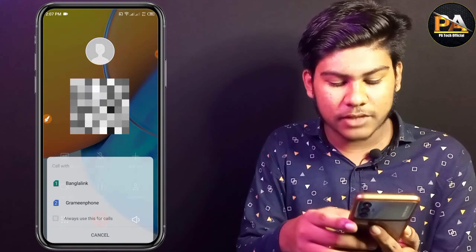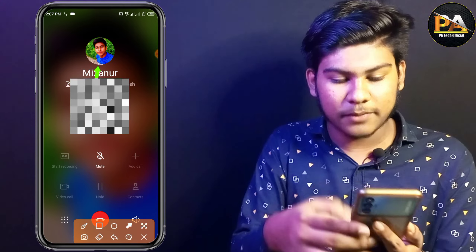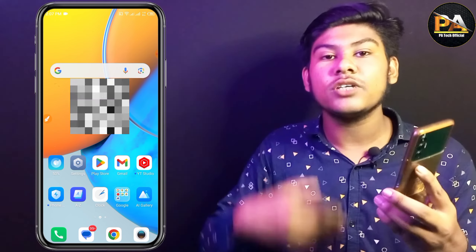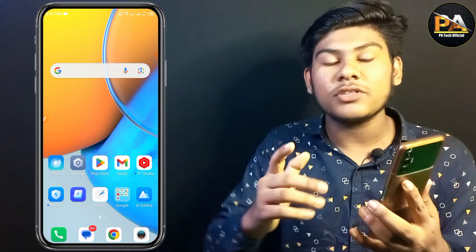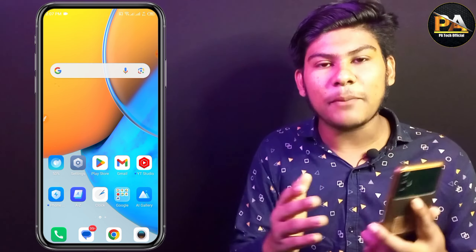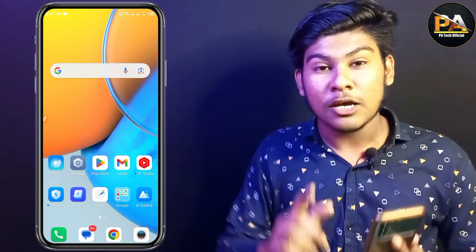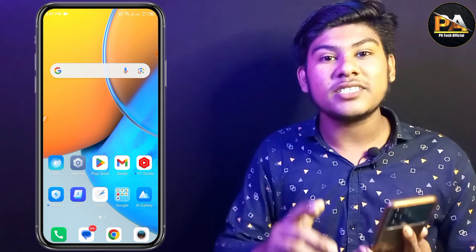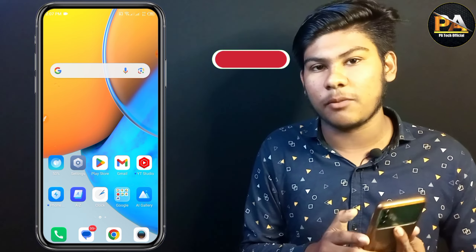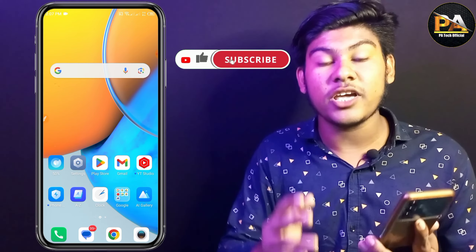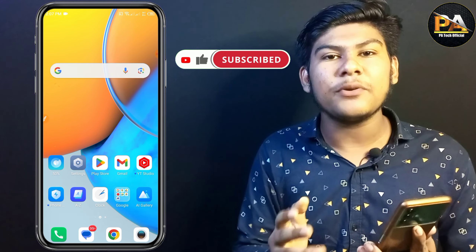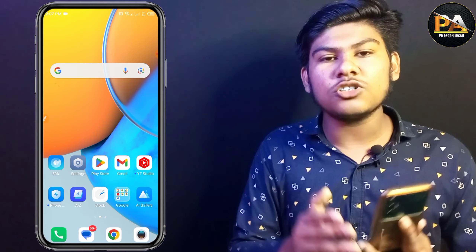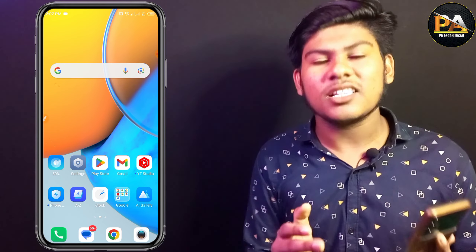Click the photo, click the contact number, click the photo. If you like this video, I'll see you in the next video.